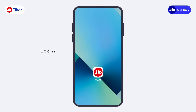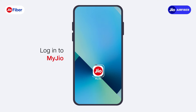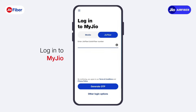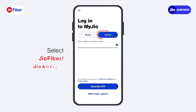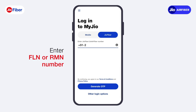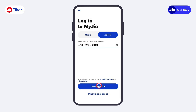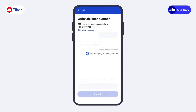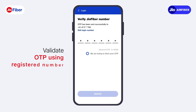First, login to the MyGeo application on your mobile. Select Fiber, then enter your FLN or RMN associated with your GeoFiber or GeoAirFiber connection. Now, validate the OTP using your registered mobile number.